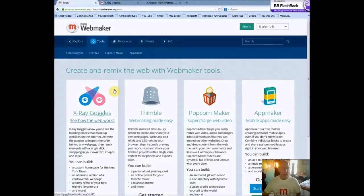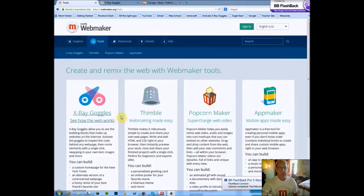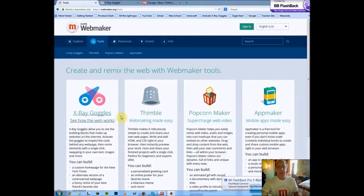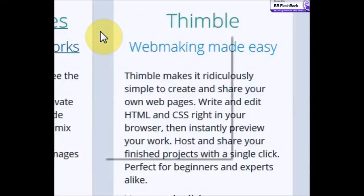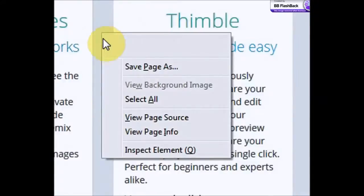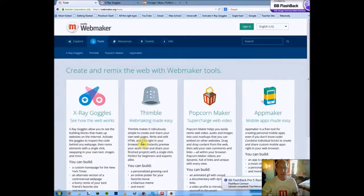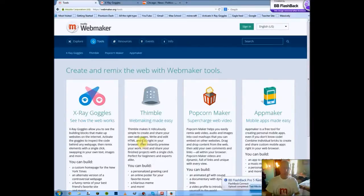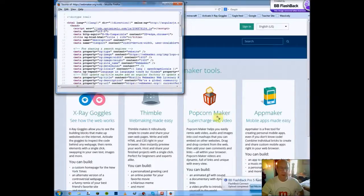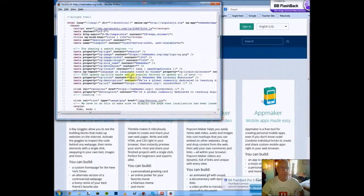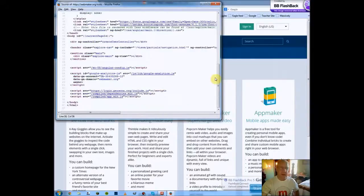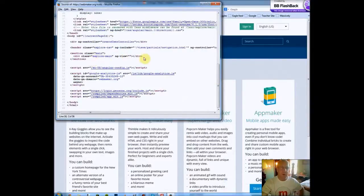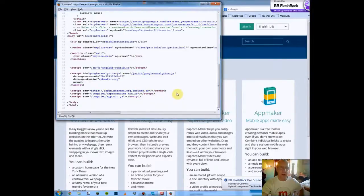X-Ray Goggles is the first tool, and it allows you to see the building blocks that make up the web. Now you can see the HTML behind a web page. If you just right click on the web page, and then go view page source, and that will bring up a new page, all of the HTML that makes up the page.